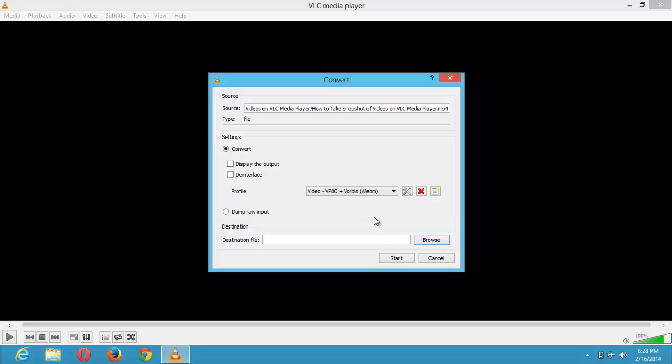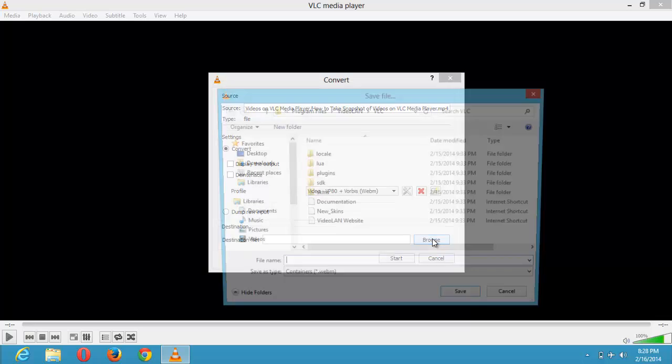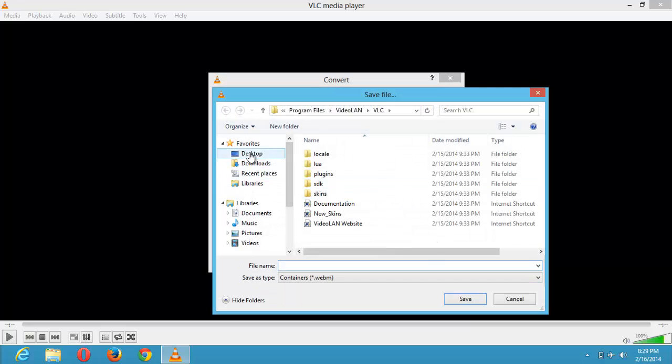So next is you choose where you want, that is the destination, destination file. You choose where you want the converted file to be saved. So I'll browse and save mine on my desktop. Click on desktop. You have to type the file name, any name you want to give the file. So I'll just save mine as latest and click on save.